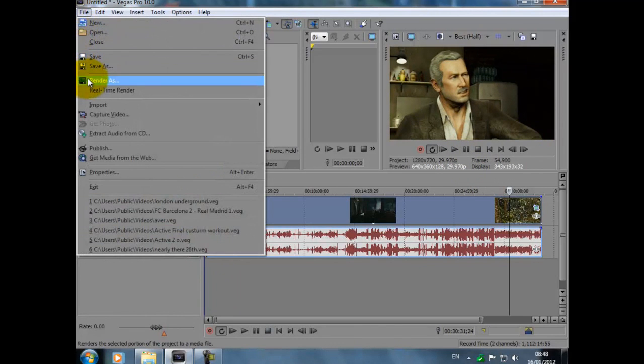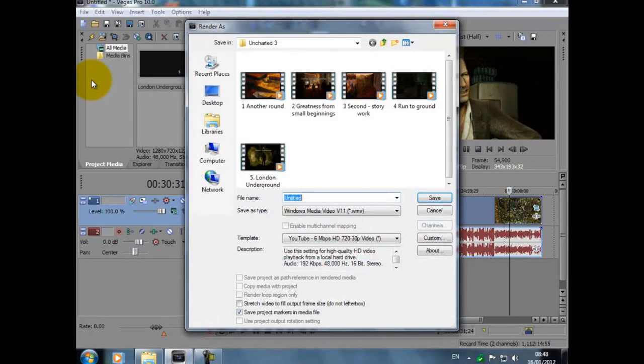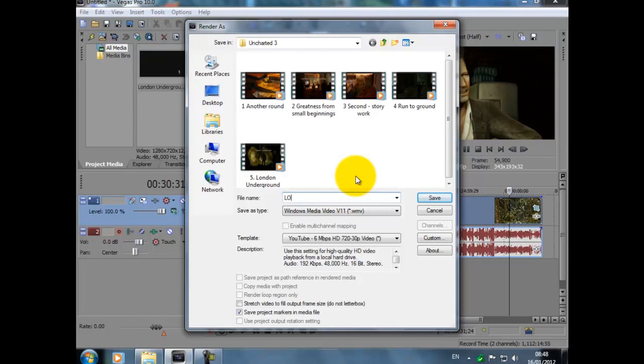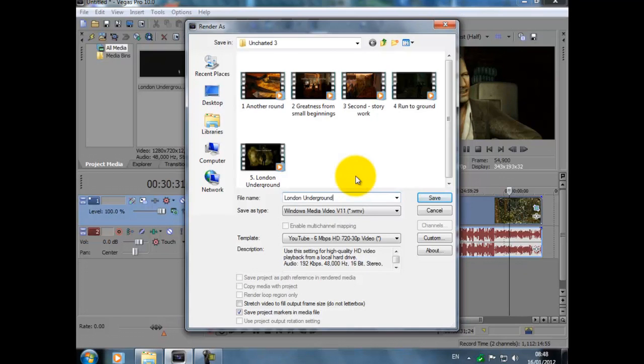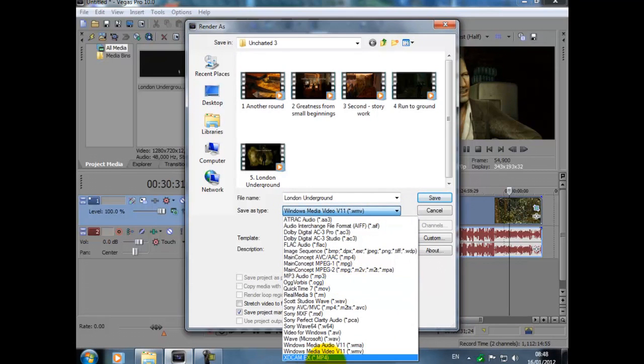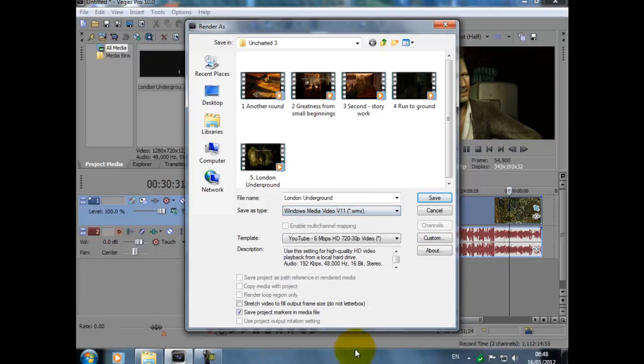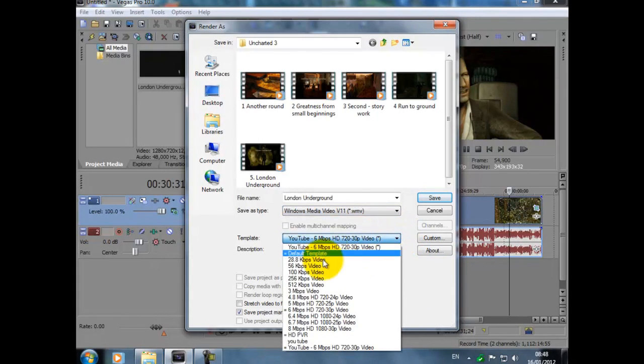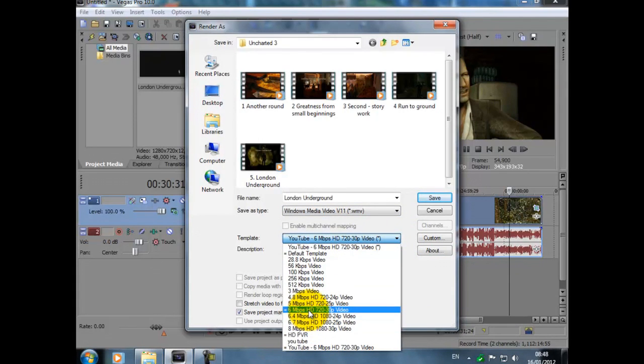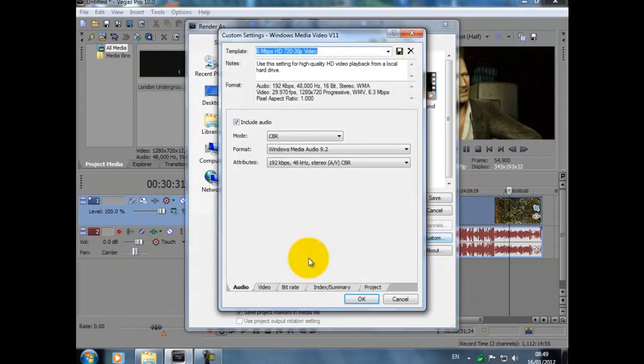So Render As, I'm gonna name this as London Underground. What we want, we want it as Windows Media Video 11. So click on this one here, Windows Media Video v11 WMV, and also we want it as 6 Mbps HD 720 30p video. And there we go as well.